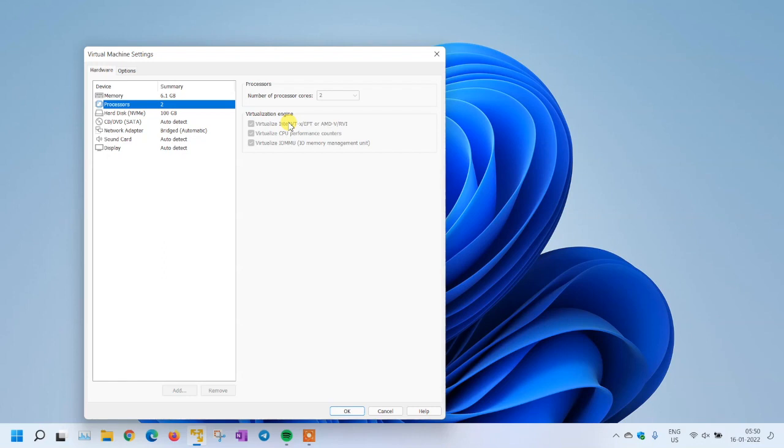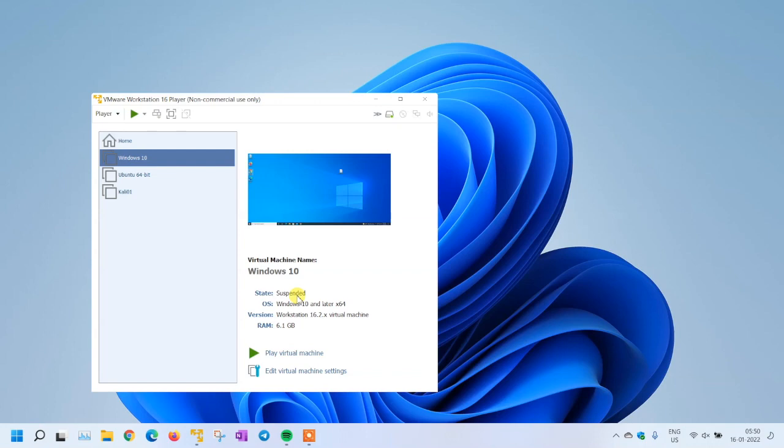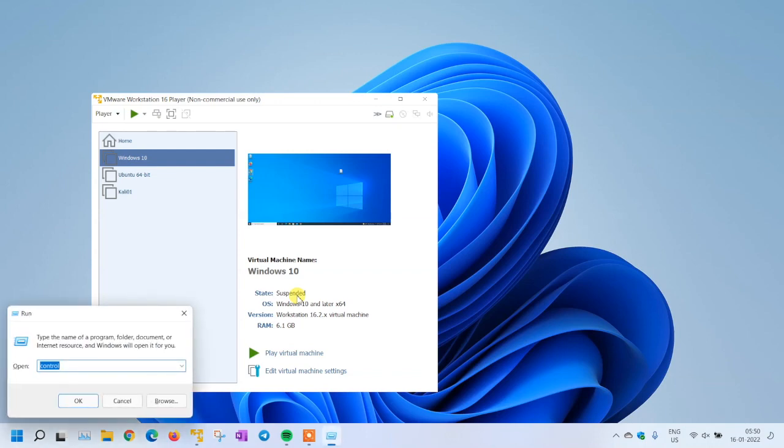In the settings under processor, you have enabled virtualization Intel, and your machine suddenly stopped working. Now you're not able to enable or disable it because everything is grayed out. The machine is not powering up because it's in a suspended state and the settings have been changed. Let's follow the procedure and resolve this problem.